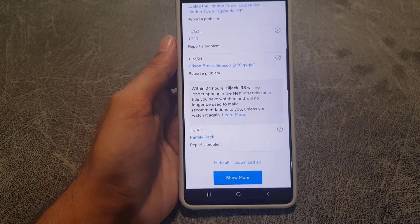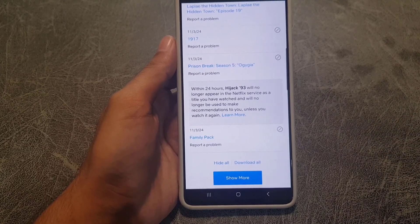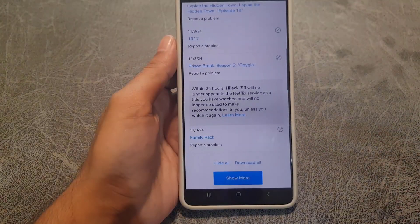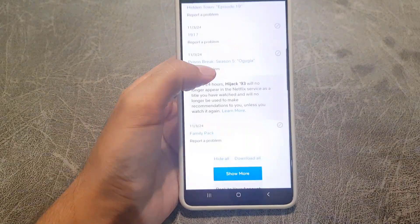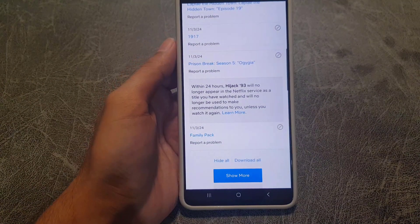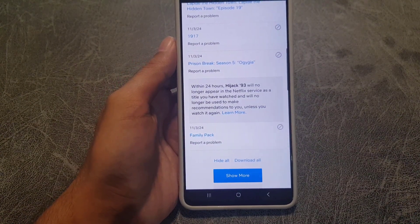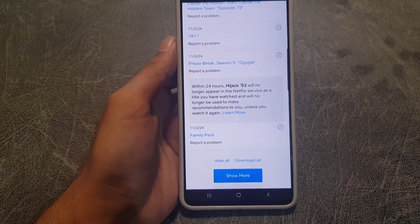So this is how you can delete your watch history on Netflix using the Netflix application. If you like the video, please subscribe to my channel. I'll see you again in the next video — till then, take care, bye bye.